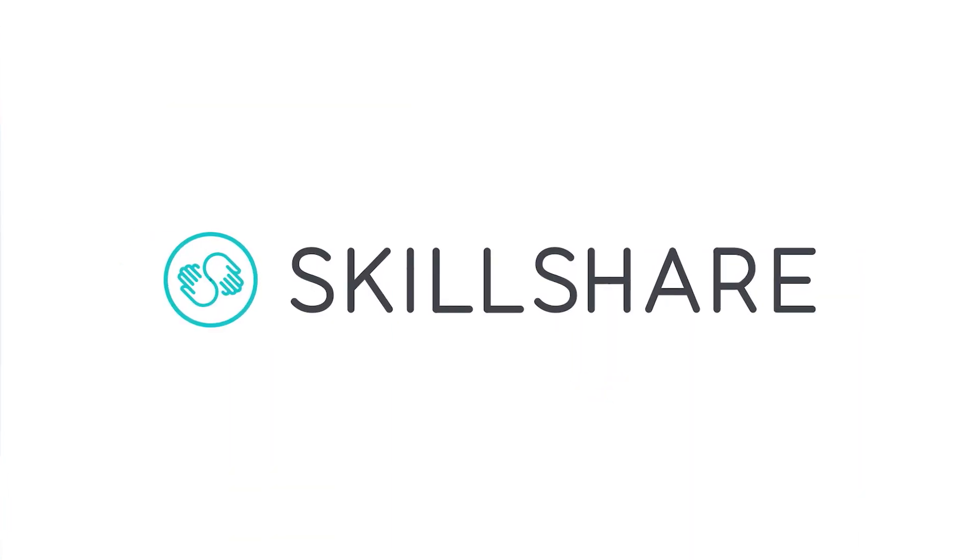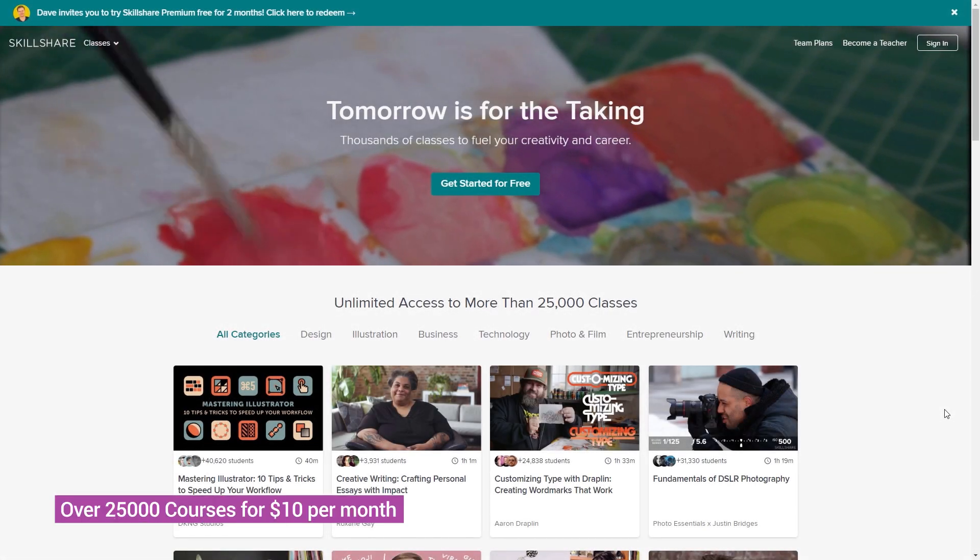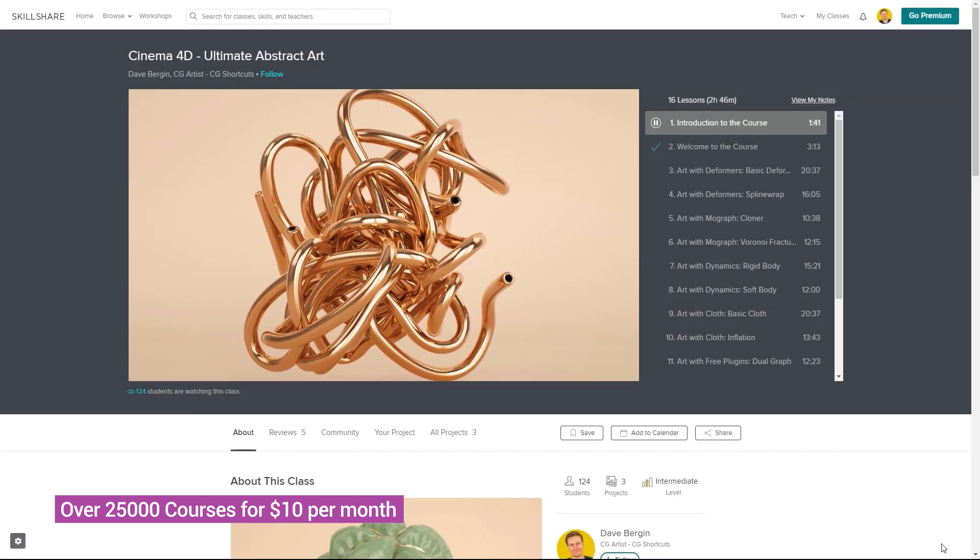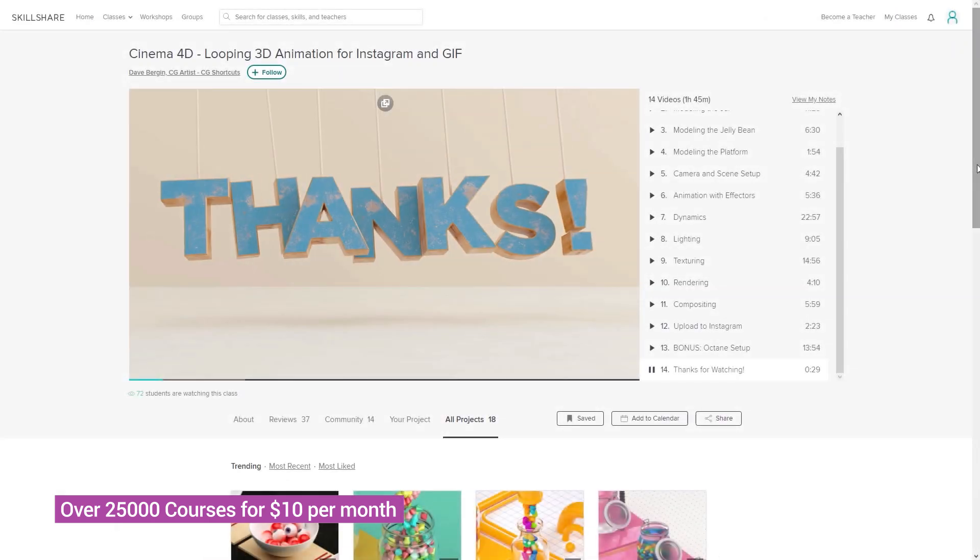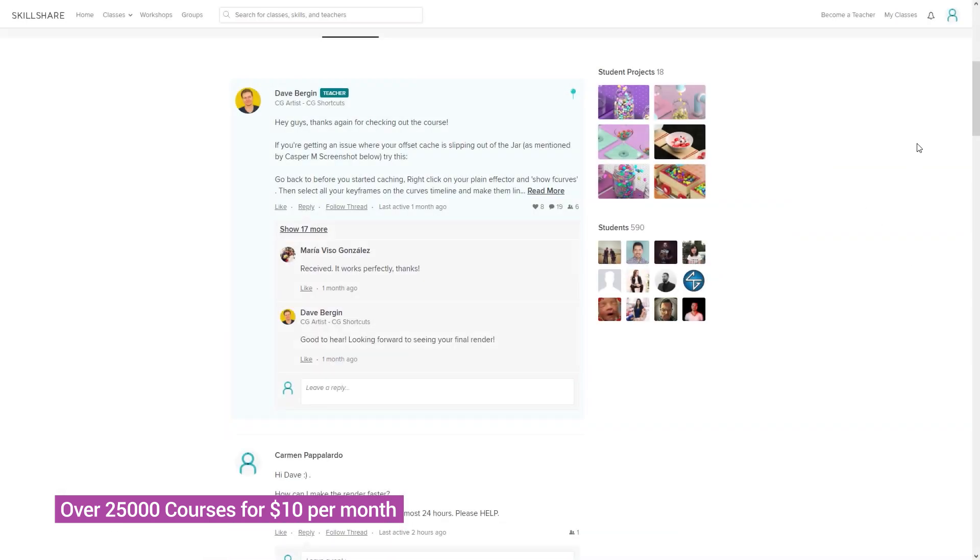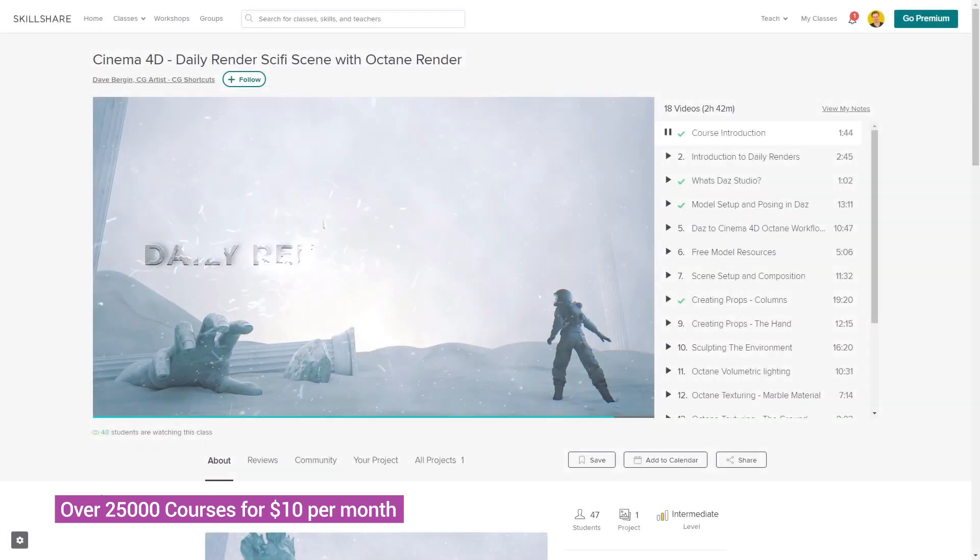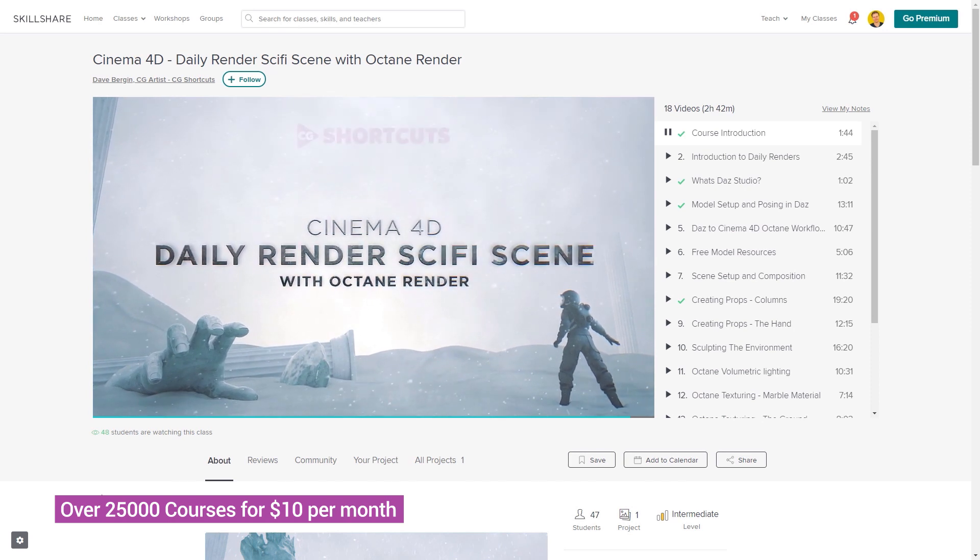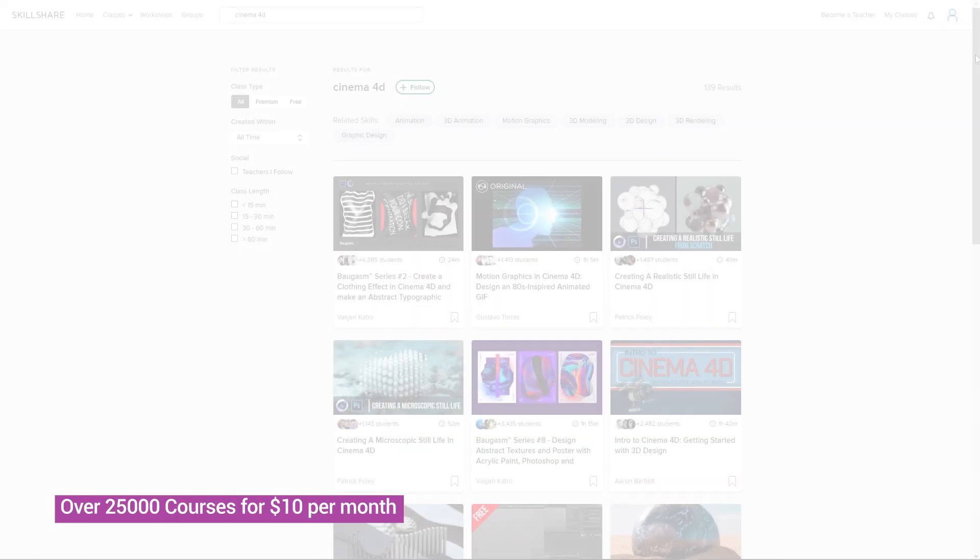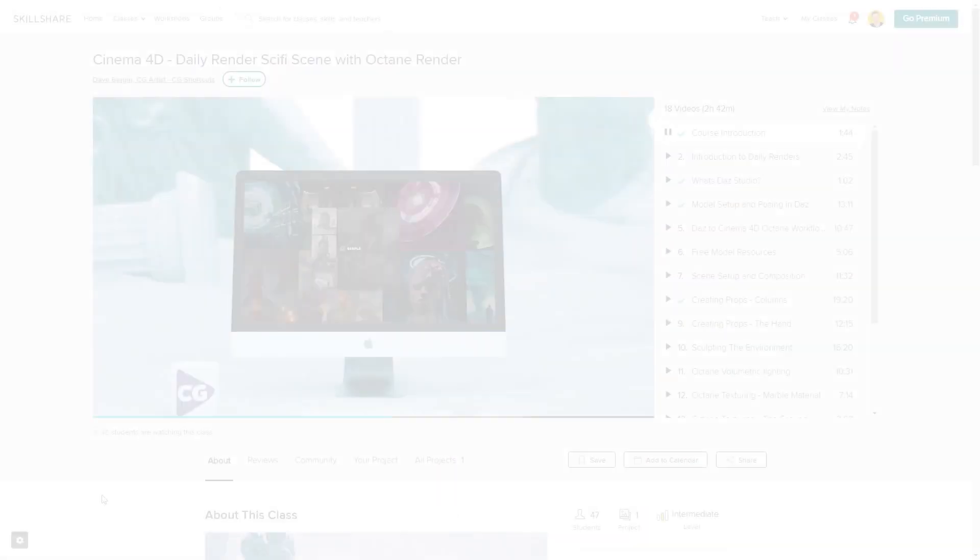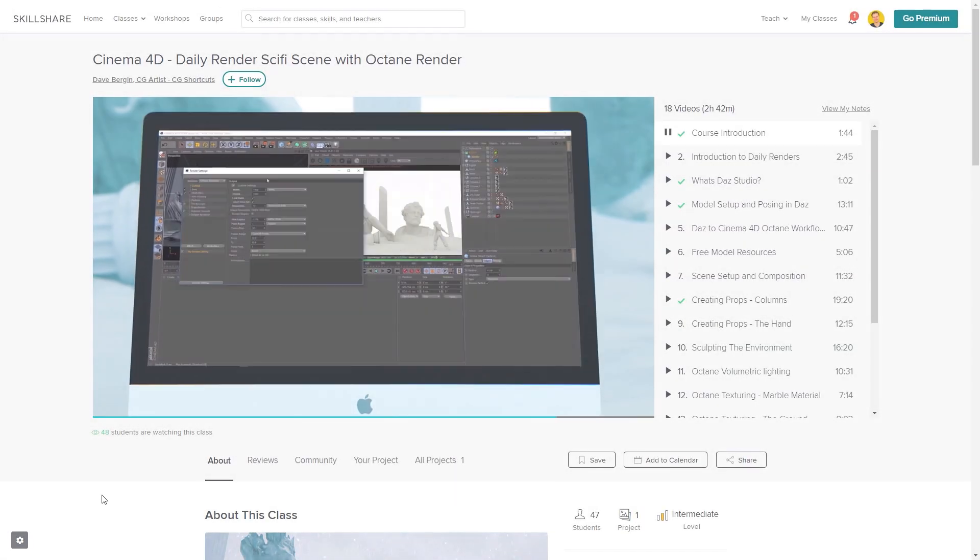This video was brought to you by Skillshare, where you can get access to over 25,000 full courses on a huge range of subjects. The classes are project-based, and teachers take you through all the steps in creating each project. When you're done, you can share your work with teachers and the student community for feedback and support. We've actually got three CGShortcuts courses on there now, with new courses being released regularly, covering a bunch of stuff we don't usually go into on YouTube. So if you want to test out Skillshare, there's a link below for a free two-month trial that will give you access to the entire catalog of courses, including the courses from CGShortcuts, so you can see if it's right for you.